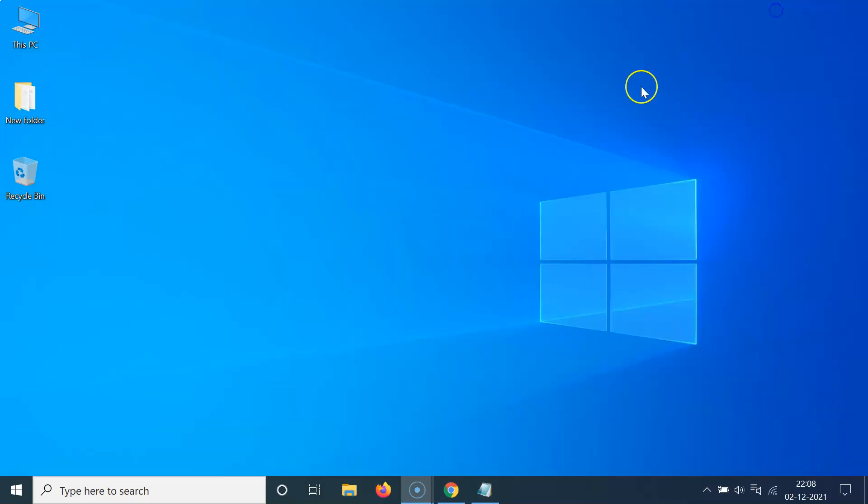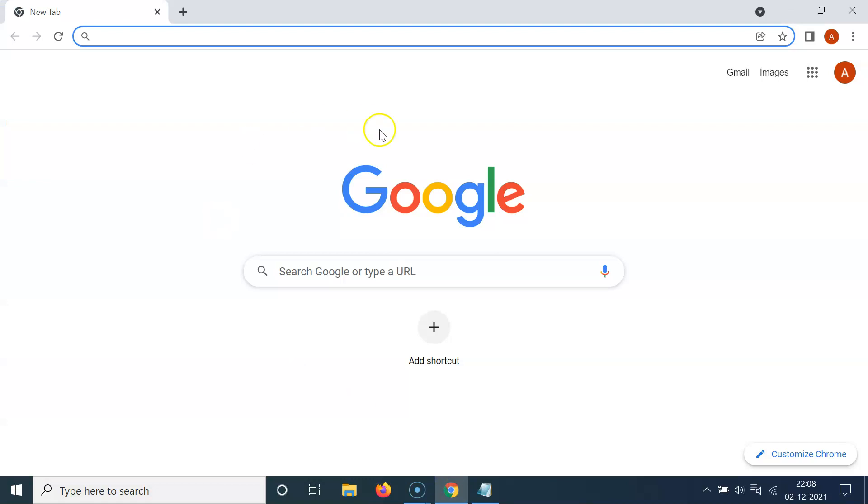So let me minimize this file first. Okay. So just open your web browser. I am opening my Google Chrome. You can see it's opened.